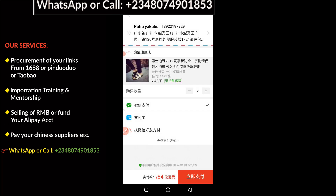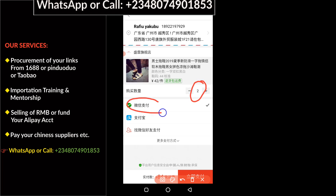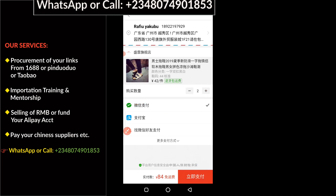That will load you to the payment screen. You can see the quantity I'm buying from this supplier is two. I'm going to make payment with WeChat Pay — you can see it has already been highlighted. The next thing is to click the red button at the bottom to make payment.